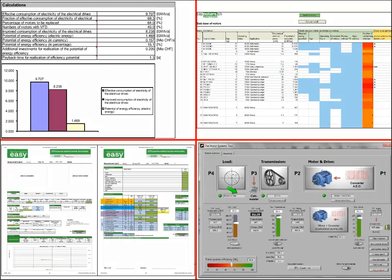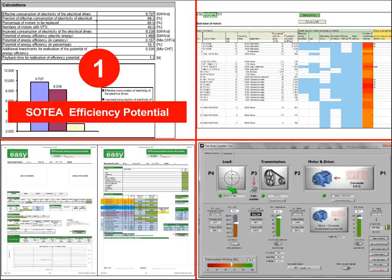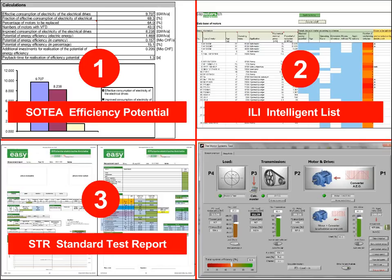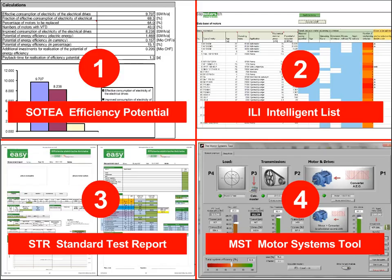The tools to execute those steps include: a quick scan tool to assess the potential within a specific company for motor systems; an intelligent motor list tool where you enter motor characteristics to get a first impression of potential; a standard test report tool for measuring the biggest opportunities; and finally the motor systems tool — also a product from EMSA — for drawing up the business case. A separate webinar on this motor systems tool is scheduled for next week.